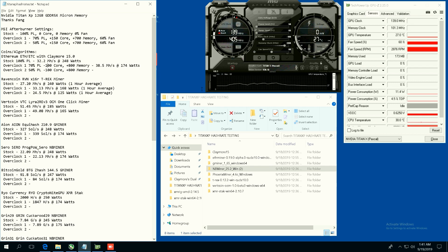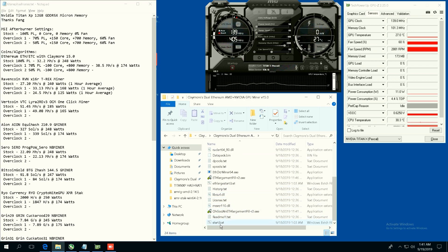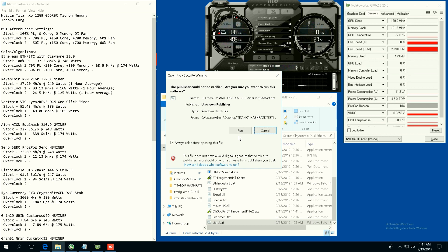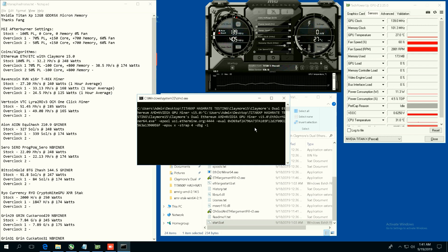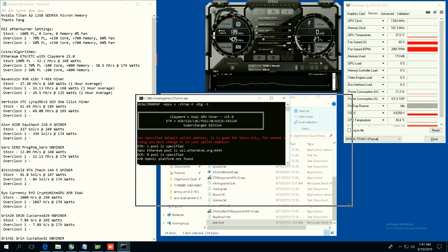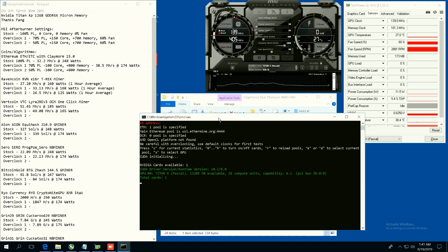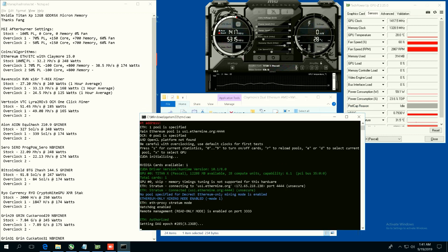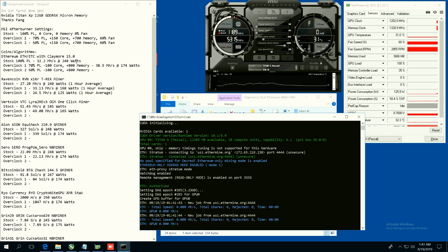Okay, we're going to use Claymore 15 and let's just get it started. 50% power limit, minus 100 core, plus 800 memory, 60% fan. Let's go and we can see here. So let me explain what we got. Stock, 100 power limit is 32.2 megahash at 248 watts.